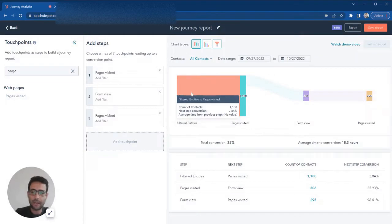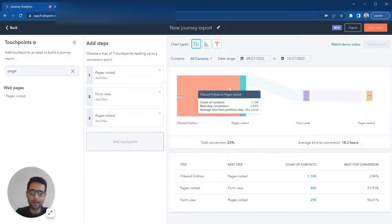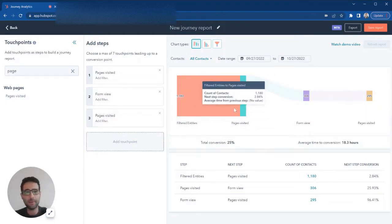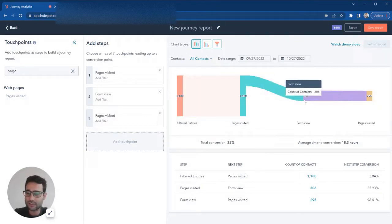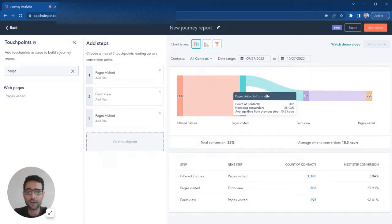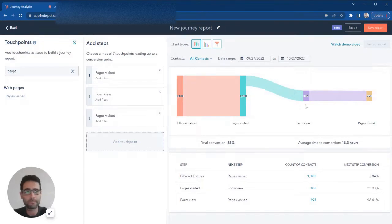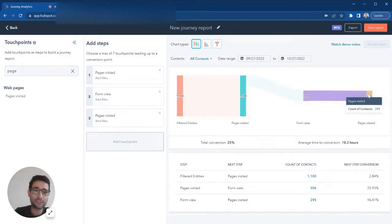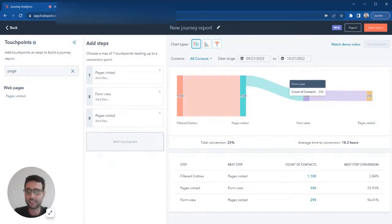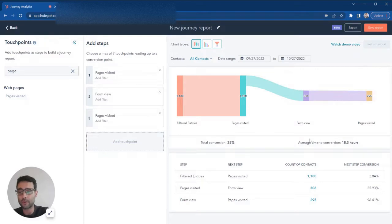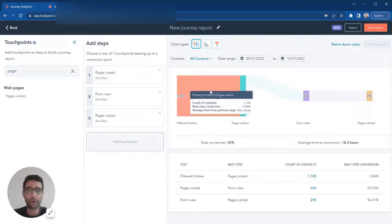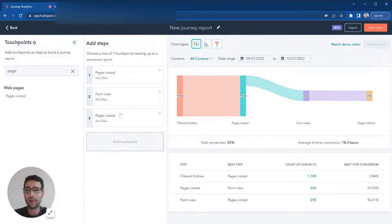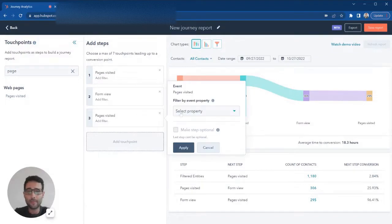We had 1,180 prospects come in and visit any page. Of those, 306 converted on any form, and then 295 of those 306 also viewed another page after whatever form fill that was. So this is kind of just our starting point to get us going.